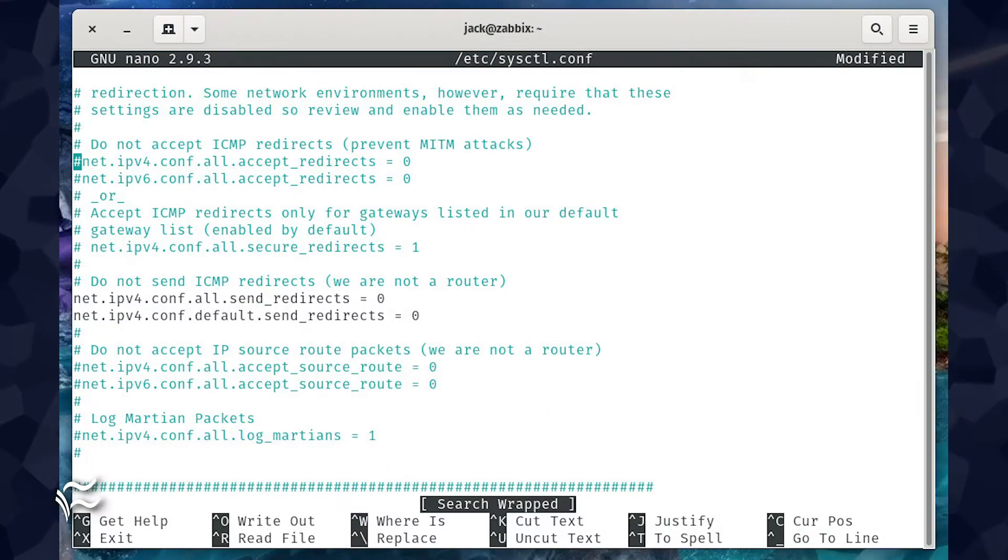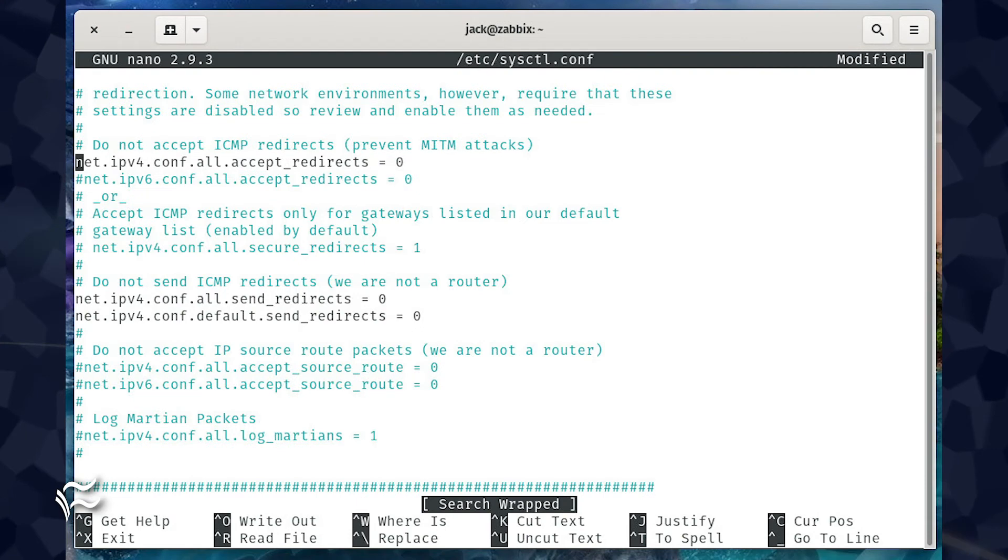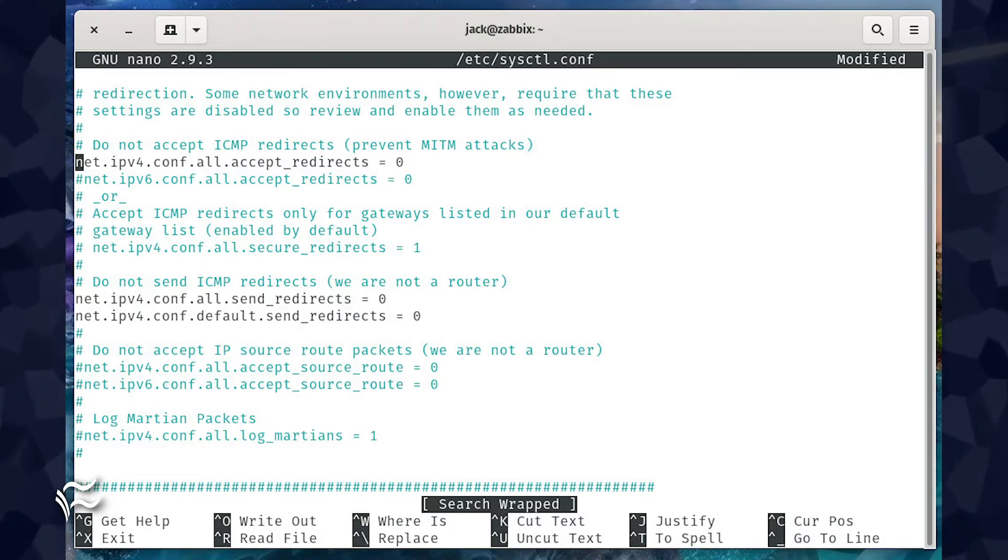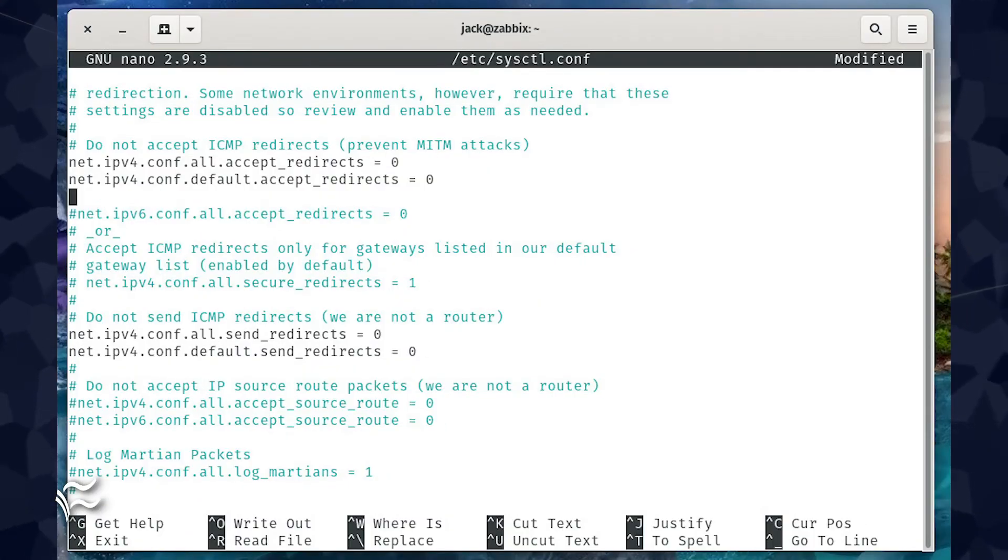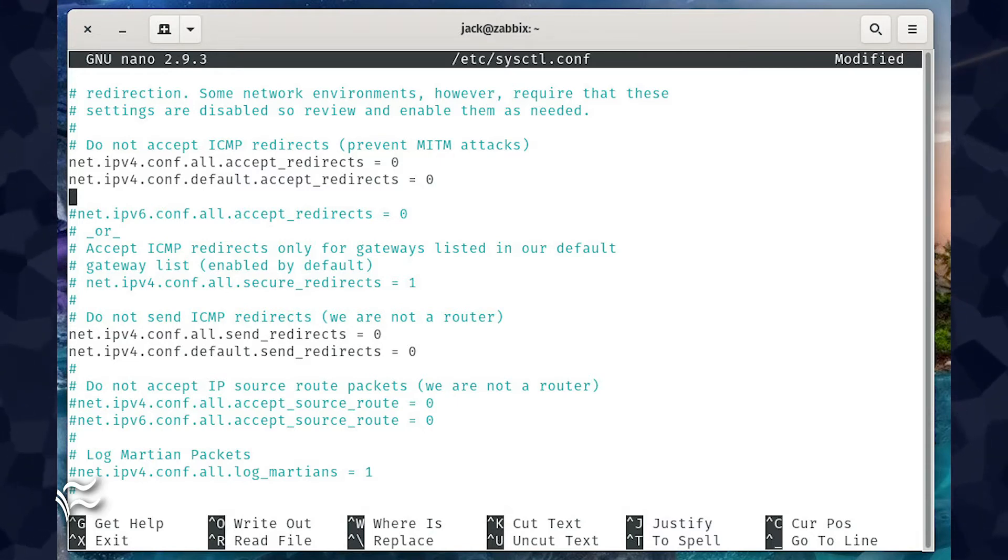Look for the line #net.ipv4.conf.all.accept_redirects equals zero. Change that to net.ipv4.conf.all.accept_redirects equals zero. Add the following line under that: net.ipv4.conf.default.accept_redirects equals zero.